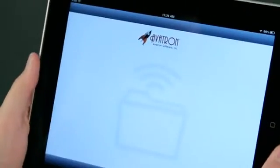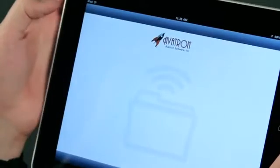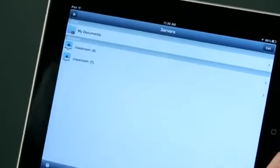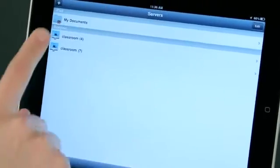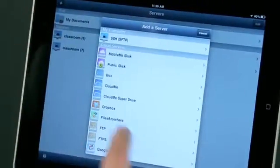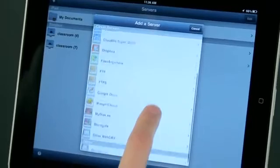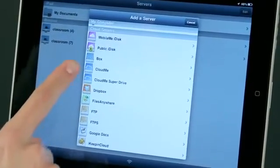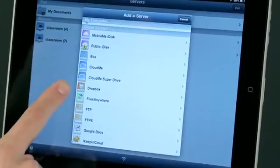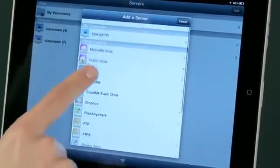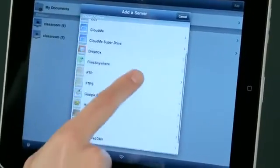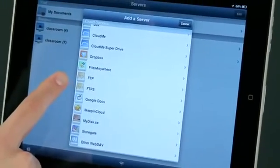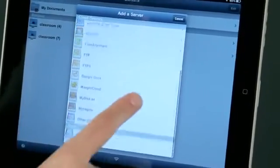Air Sharing allows me to access files from several different locations. All I have to do is come here to this servers page, tap the plus, and I have several different things I can access. Air Sharing can actually access Box.net and Dropbox simultaneously. I can also access the old MobileMe iDiscs. I can access CloudMe, an FTP server if you happen to have one, my Google Docs, and other ones as well.